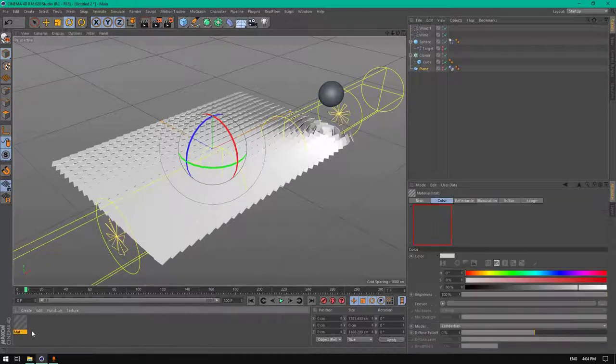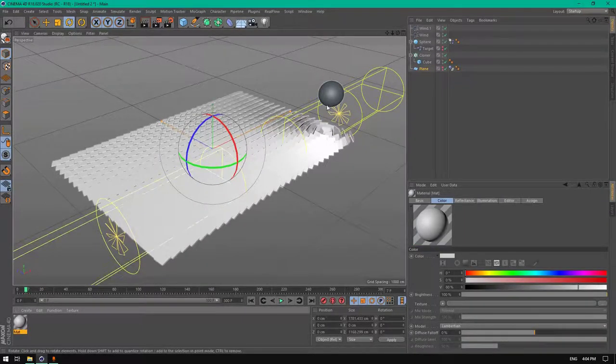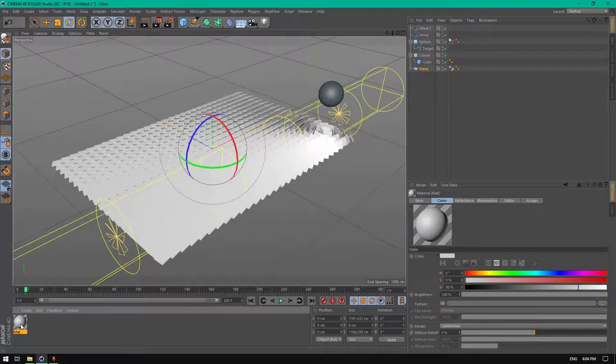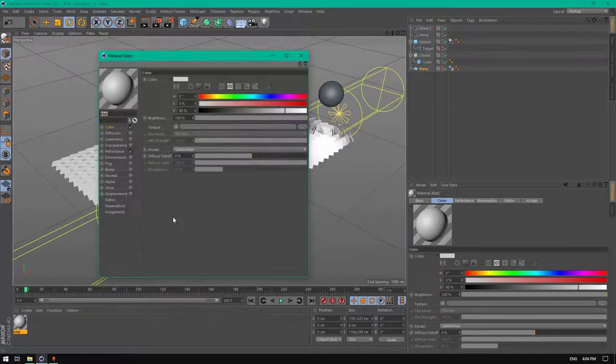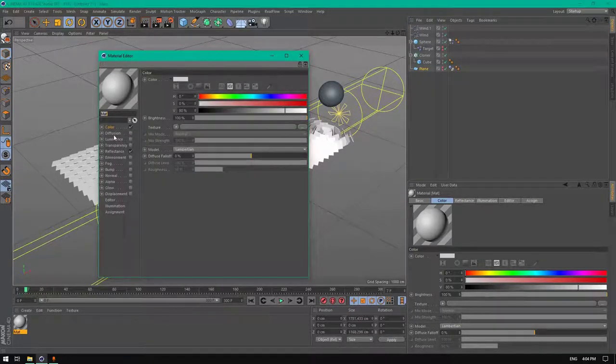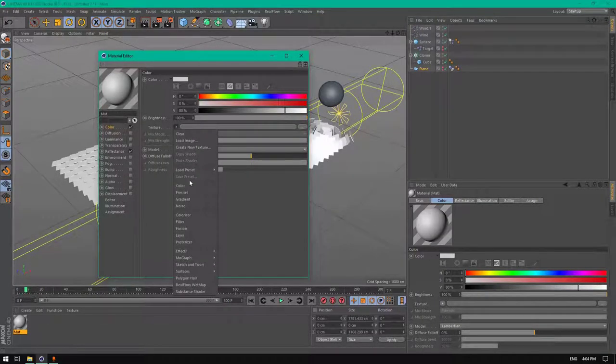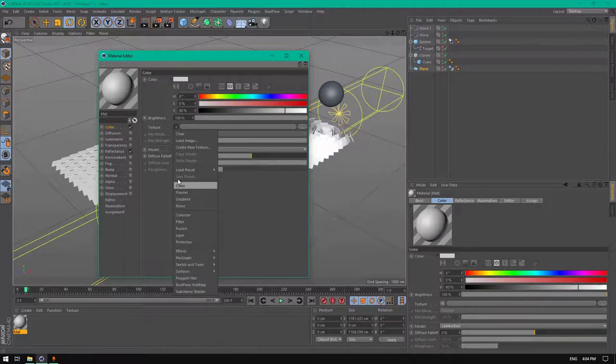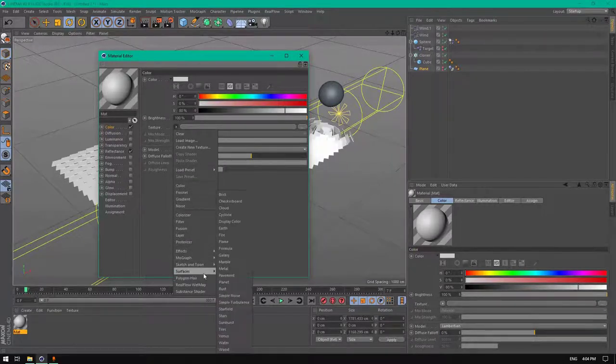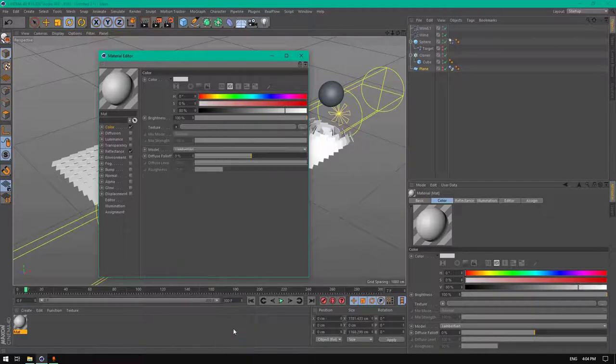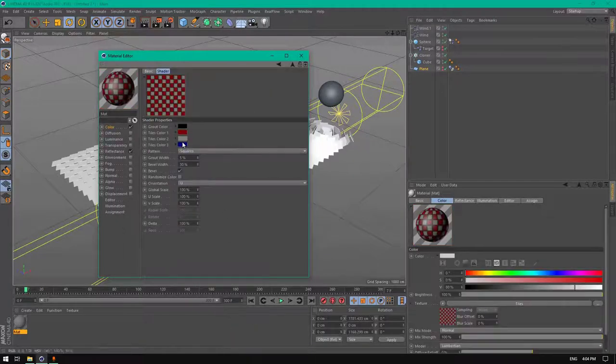Now let's add some materials for these objects. First, let's create a material for the sphere. Create new material, go to color, go to the texture tab, surfaces, and choose tiles.